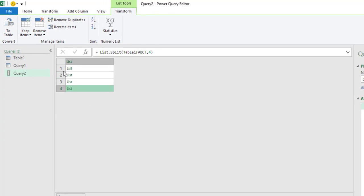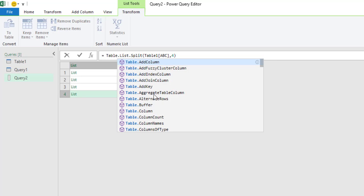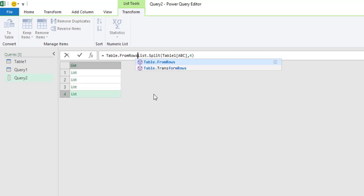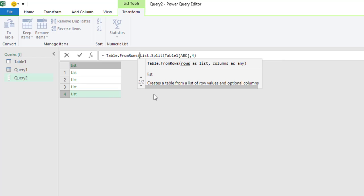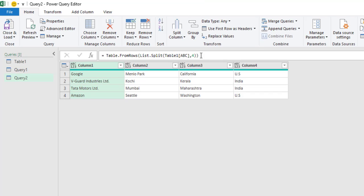The third step is to create a table from these multiple lists. For that, type Table.FromRows, open brackets, close brackets, and press Enter. Again, we have unstacked data into multiple columns.